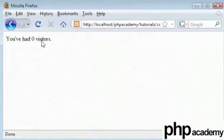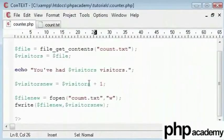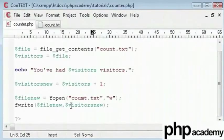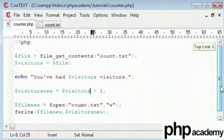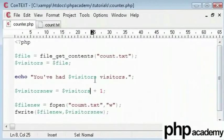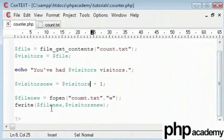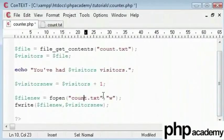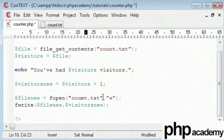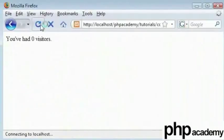So let's refresh and you can see... oh, it's not working. Let's check this code. Let's check the spelling of visitors. Visitors new. That's the reason - I had to put in n in there. So count.txt. Now this time we are adding one each time we refresh.